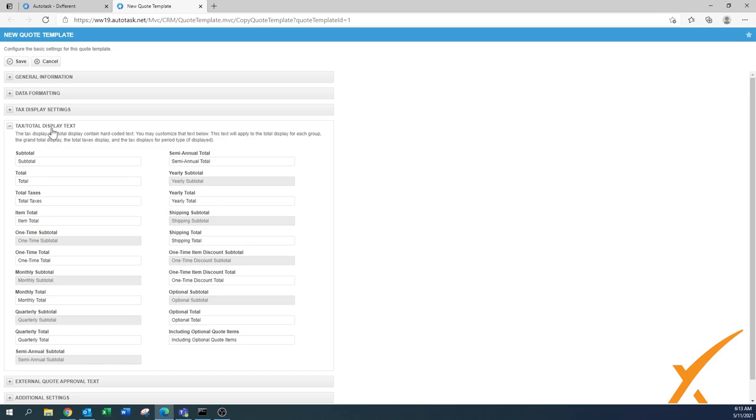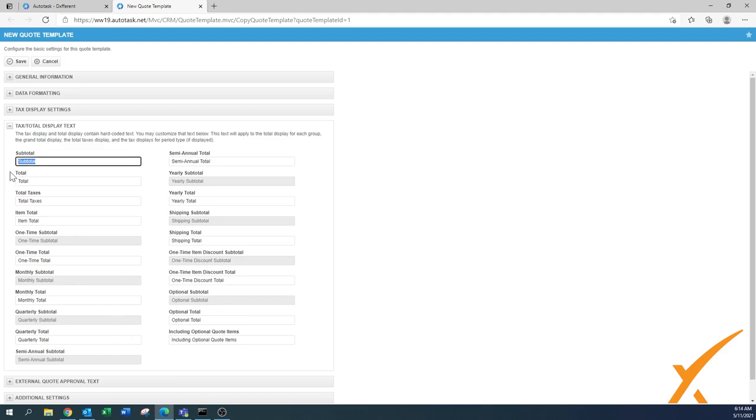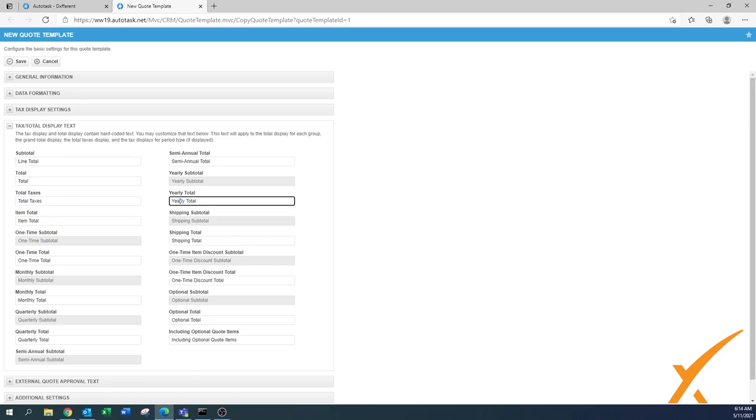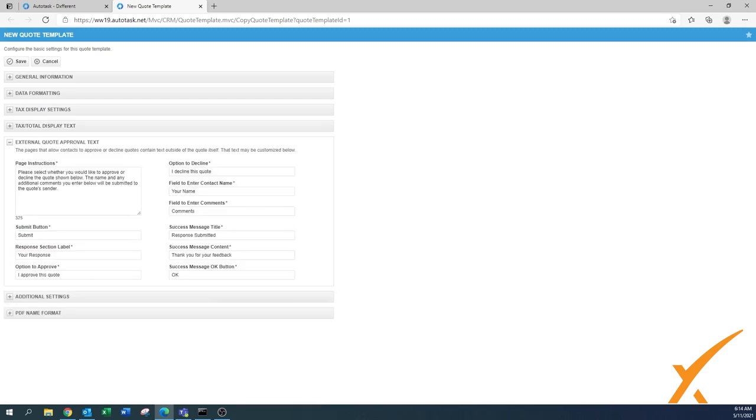Although it says text, it's more the total display text. There's a lot of columns and items that can be listed. As you can see here you have the subtotal, the total, the taxes, the item total, the one-time. Right now everything has been copied as the same as what is listed. But just to give you an example, let's say the subtotal - you can easily change that to something that you would like. That flexibility you have on changing these external quote approval text is already here.